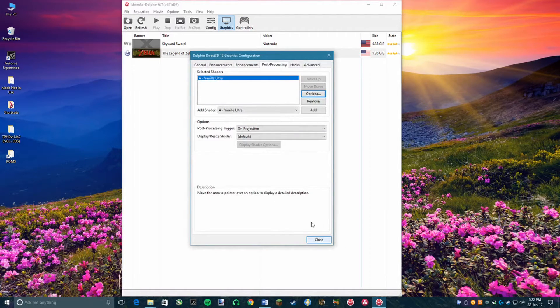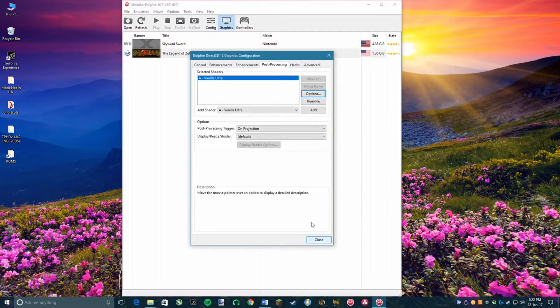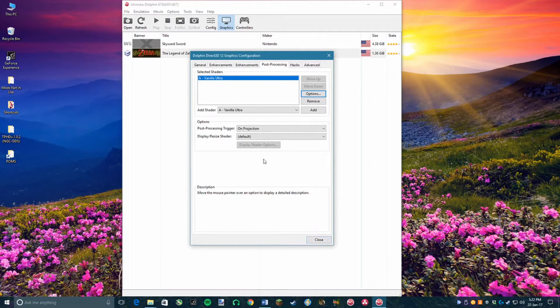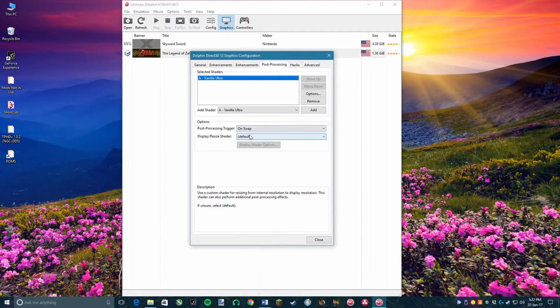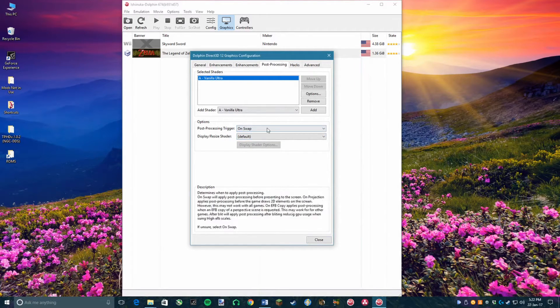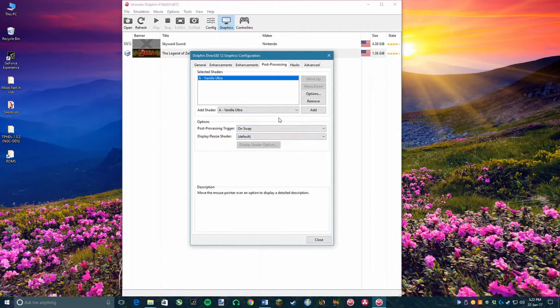Now, under the shaders toolbar is the configuration for how it will render those shaders. You want to set your Post Processing trigger to On Swap, otherwise the map will be glitched and will display a smaller version of your screen.